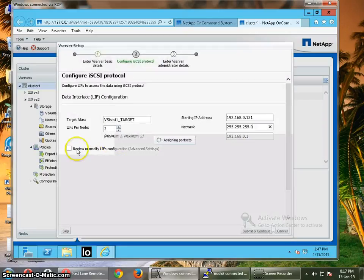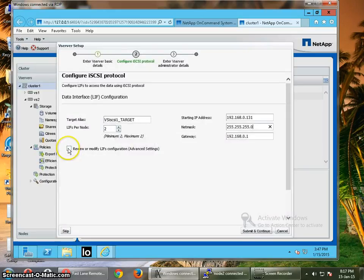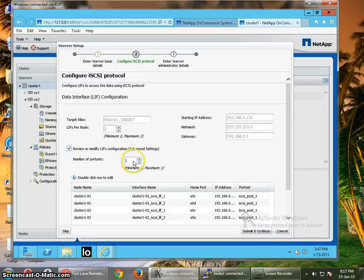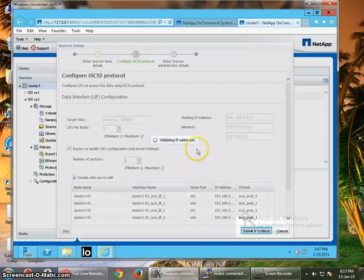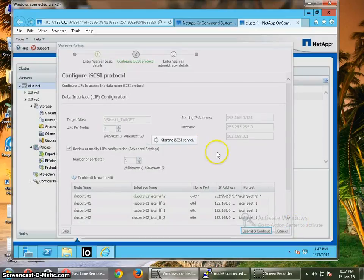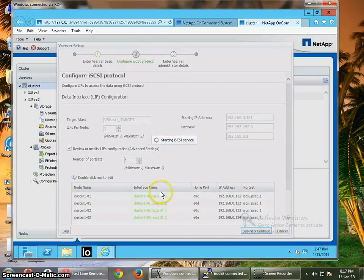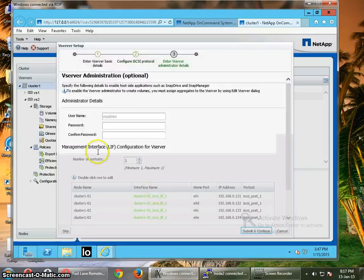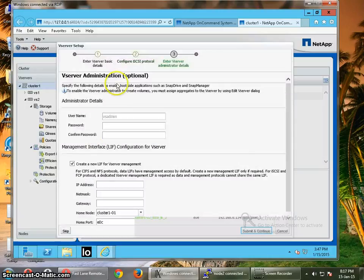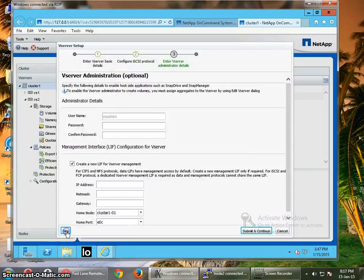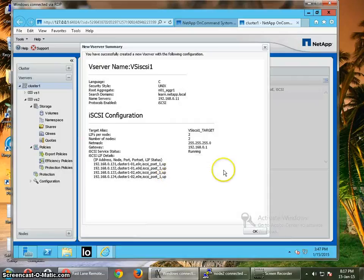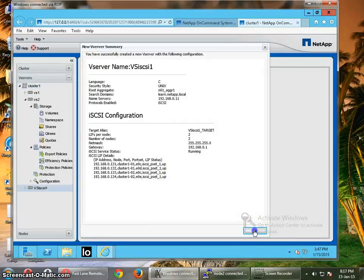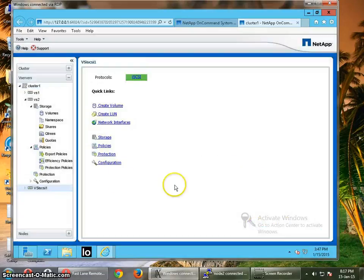Then click on review or modify just to check. For this it should be set to 1. Click on submit and continue. And if you want you can configure the vServer administration, but I don't want this right now so I'm just going to skip this part and click OK.